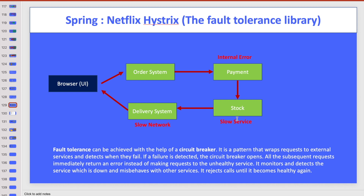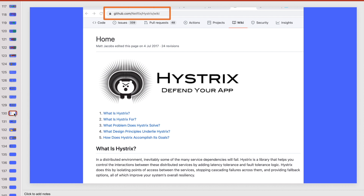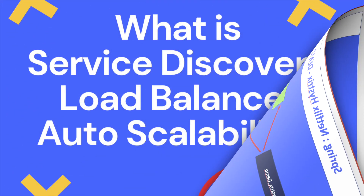In a distributed environment with multiple microservices, you obviously need a good fault tolerance mechanism. A service could have internal errors, be slow due to third-party dependencies, or due to a slow network - one microservice may not work as expected. So I will use Hystrix for Spring. You can visit the GitHub site for Hystrix to read more about it.